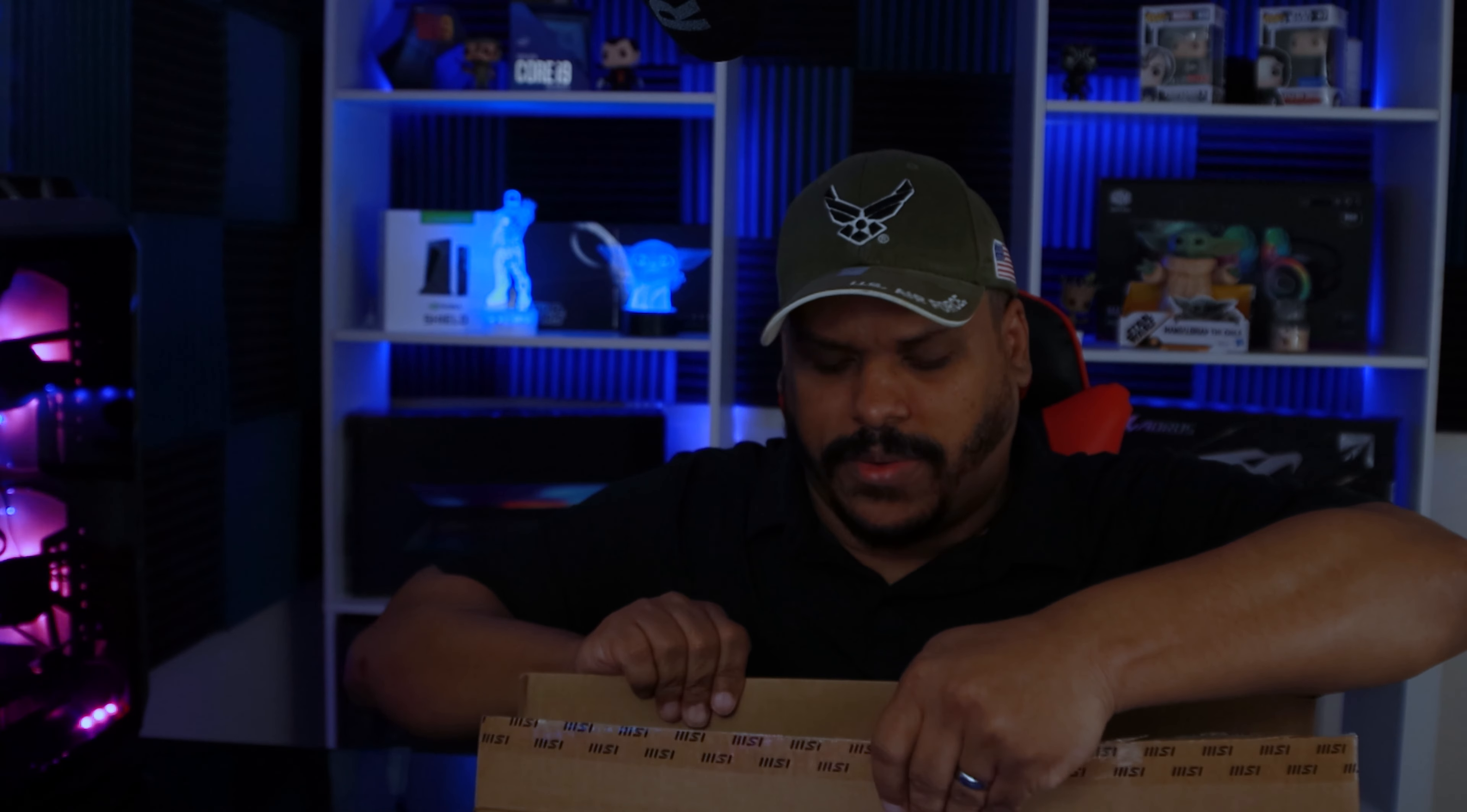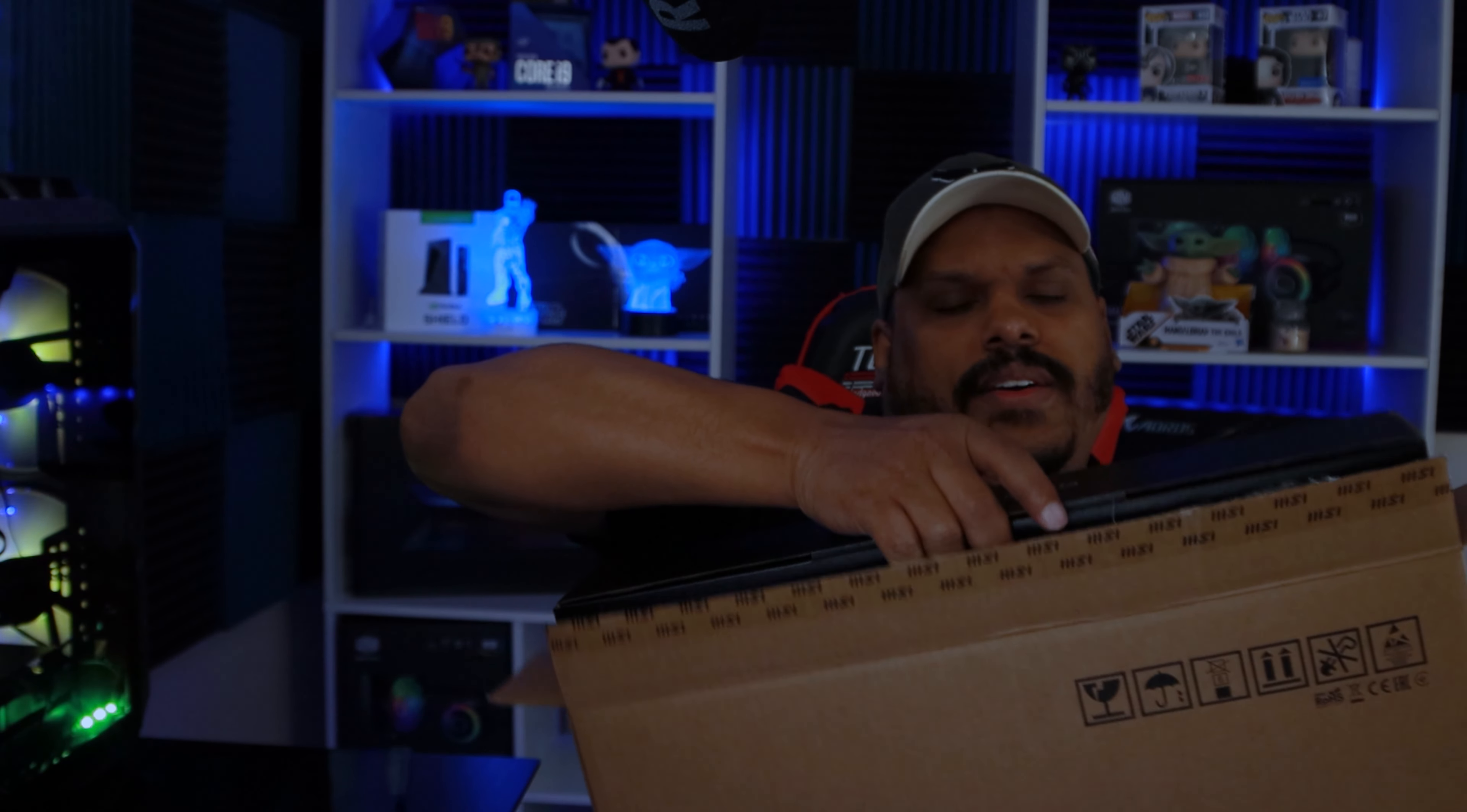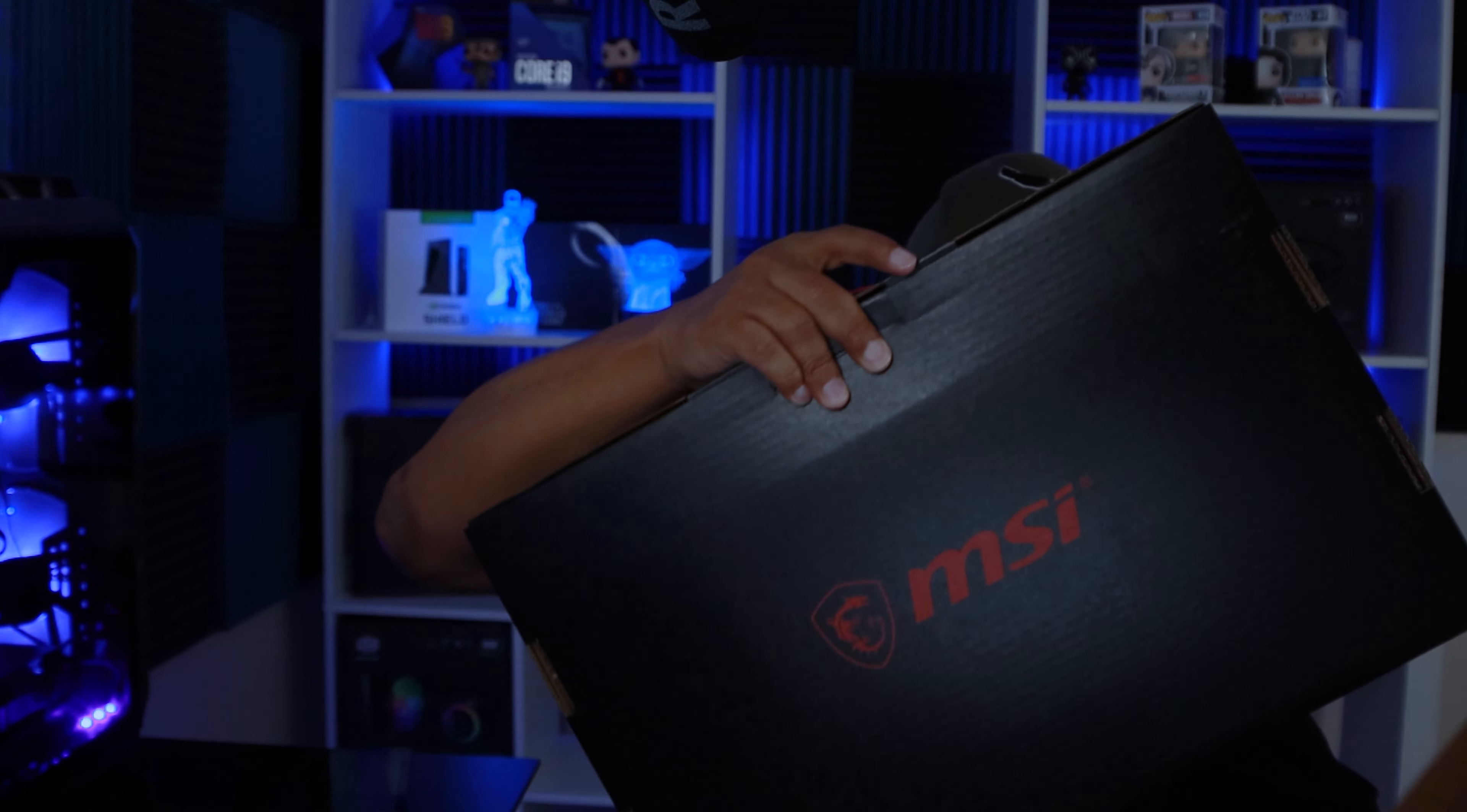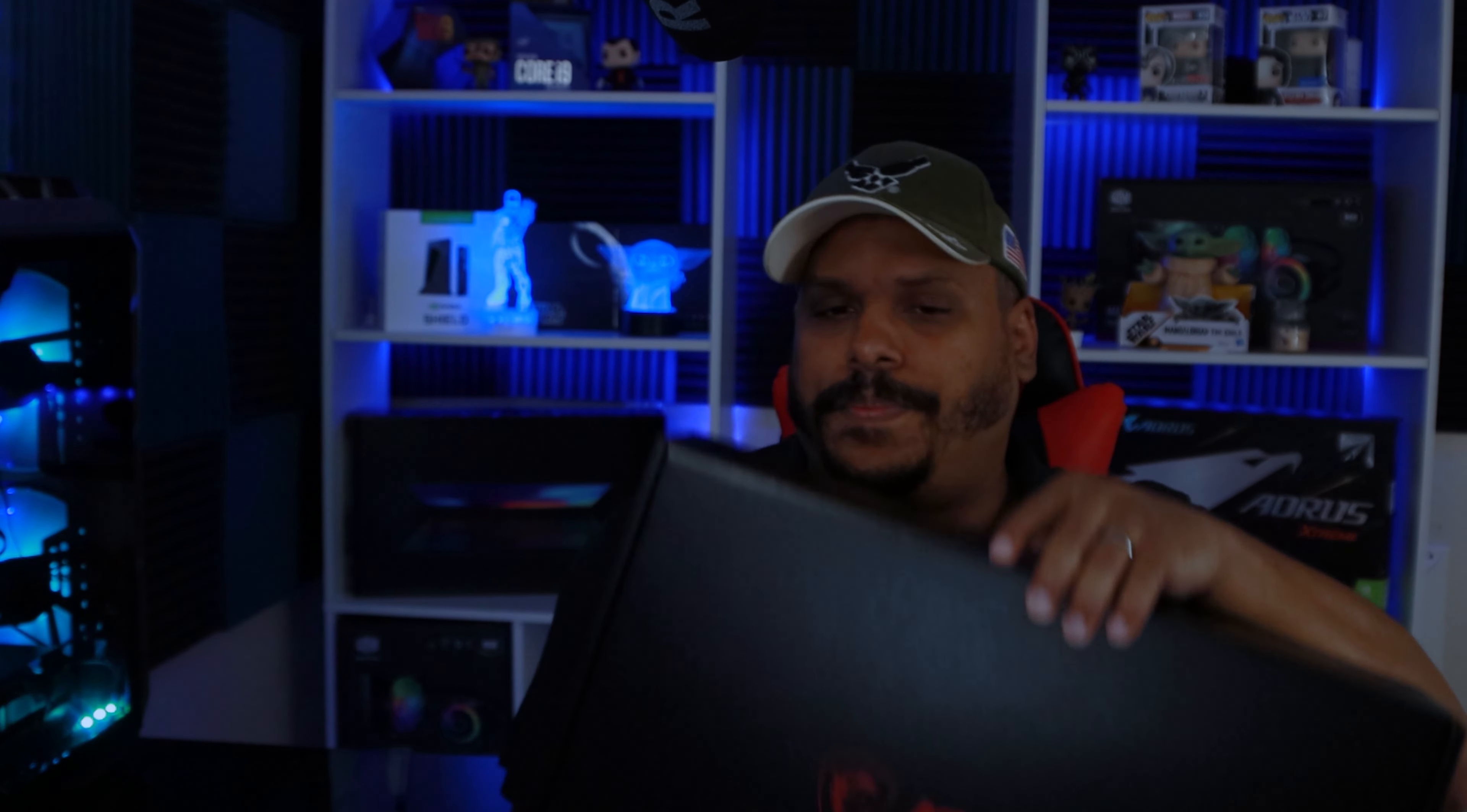What is in here is the Intel i7 10th generation 10750H. Oh my god, this is a lot heavier than I was expecting it to be. It's a 2.6 gigahertz processor and I have to say that this is not bad.